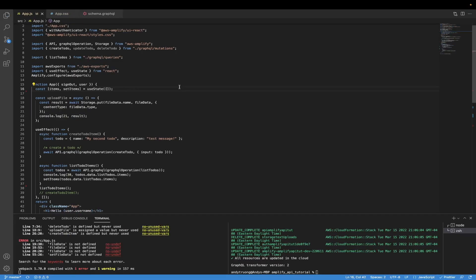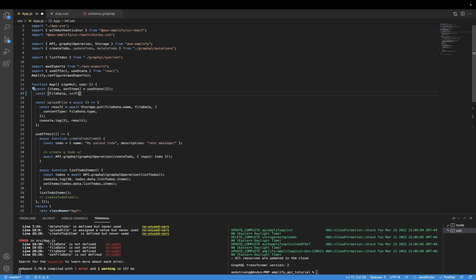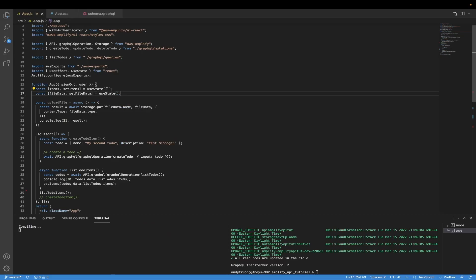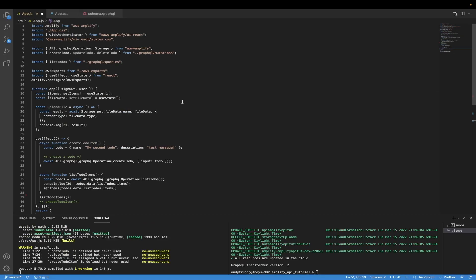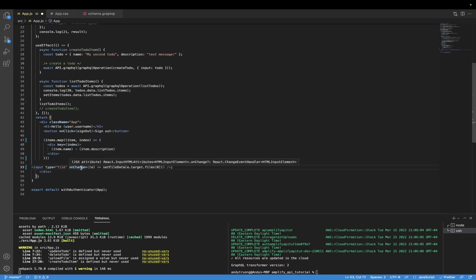Once we create our upload file function, the next step is to create a state variable to store the data we're trying to upload to the S3 bucket. We can do that by typing `fileData` and `setFileData`, setting it equal to an empty object, and hitting save. Then we go down to the return statement and create an input where we can select the files we want, adding an onChange handler that calls `setFileData` based on the actual object we're uploading.